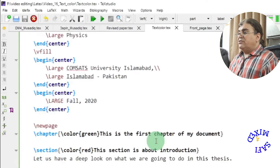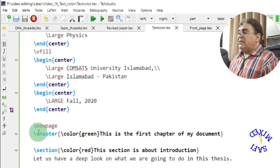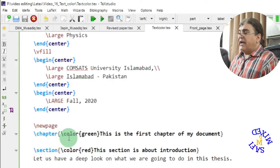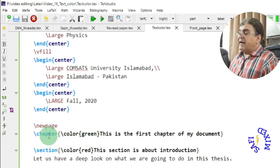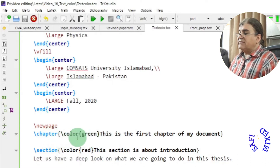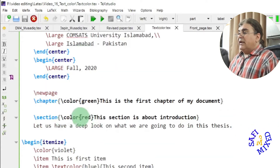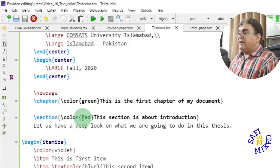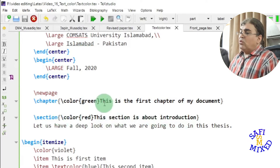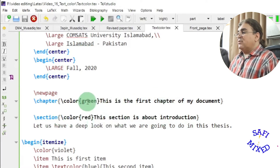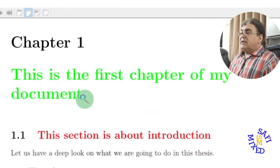Similarly, if I want to change the color of a chapter, I add \color{green} inside the chapter environment. On a new page we have the chapter, and I've added color green to it. Since the color command is inside the chapter environment, it will only change the text inside that environment and leave the rest unaffected. I'm also adding \color{red} inside the section environment. If I build the document, you see the chapter title is green and the section title is red.